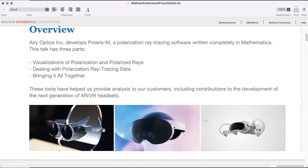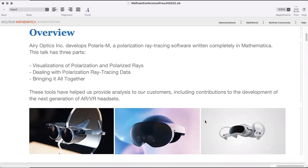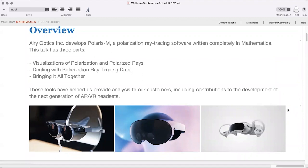In this talk I wanted to discuss polarization visualizations, since polarization can be a somewhat finicky concept. We'll cover visualizations for polarization and polarized rays, how we deal with all of that ray tracing data we're holding, and how we bring it together to deliver analysis to our customers and provide them a tool to do that analysis themselves.